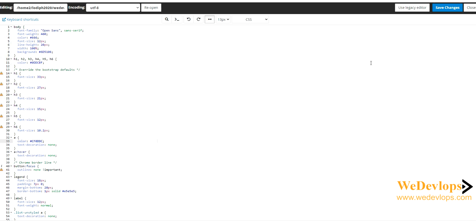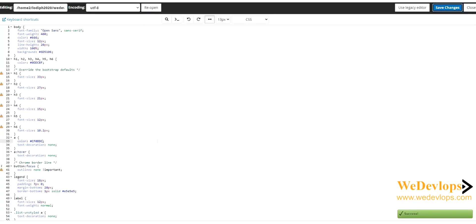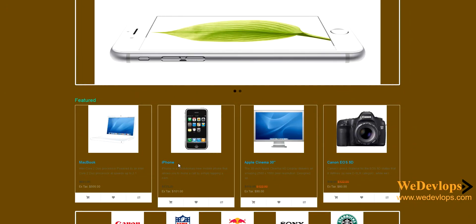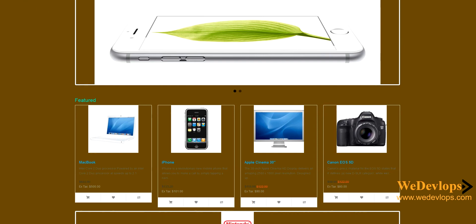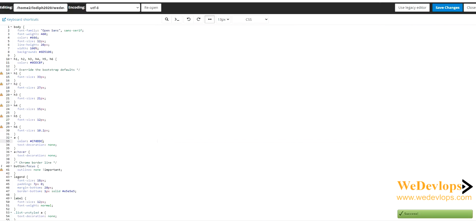Let's go back to the front end — this was the default color. Now let's refresh. The product label color is now changed. So everything you need to change color-wise, you need to go to the stylesheet.css file, which you can find in your cPanel. Check our previous video on what cPanel is and how to use it.